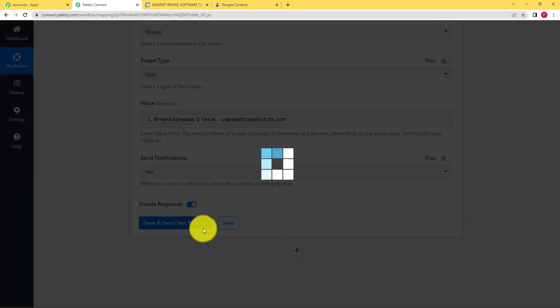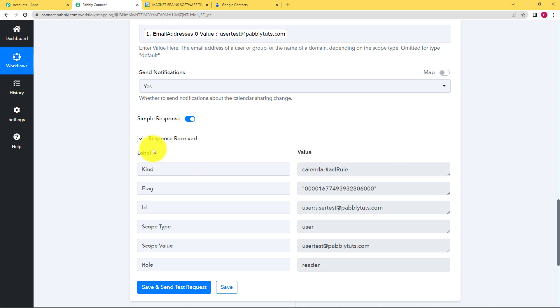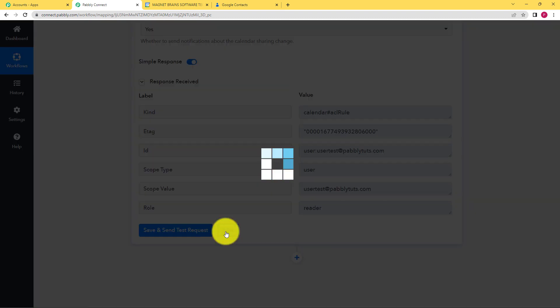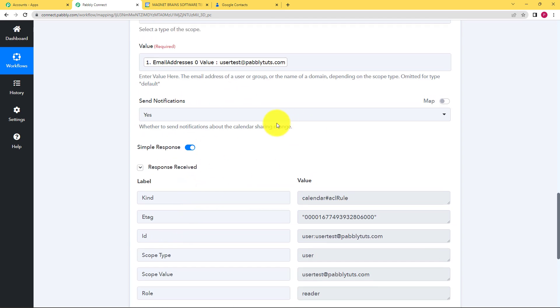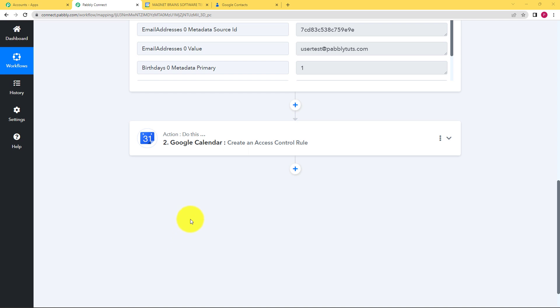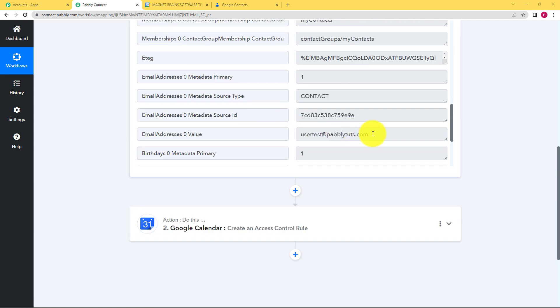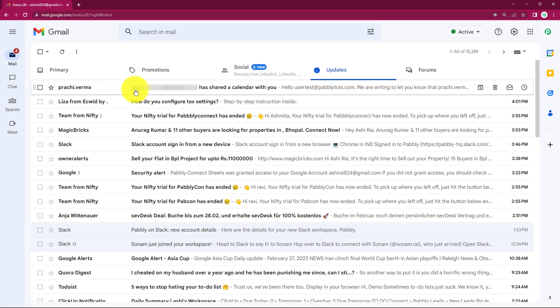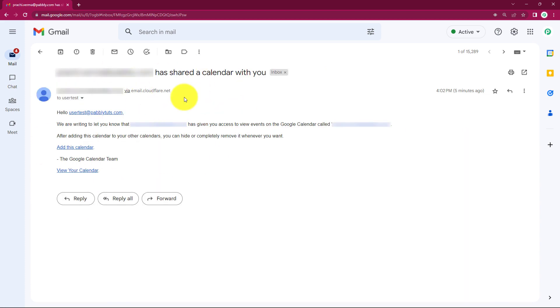Click on save and send test request and wait for the response. The response shows the ID of that person, that person is the reader, and this work is done. We click on save so that we save the work done in the workflow. Now we will go to that email address and check whether the notification email has been sent to that person so that they can access the calendar. This is the email account where we sent the email.